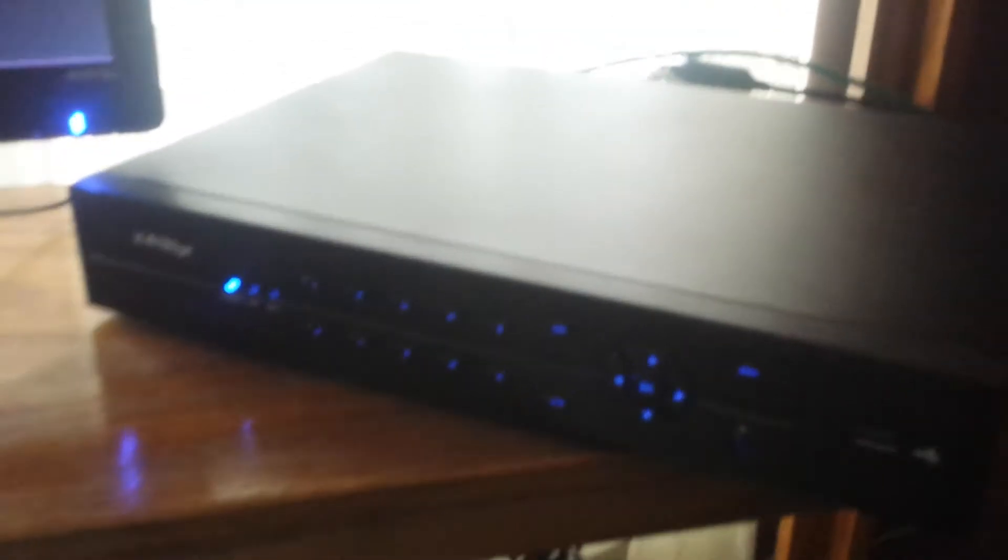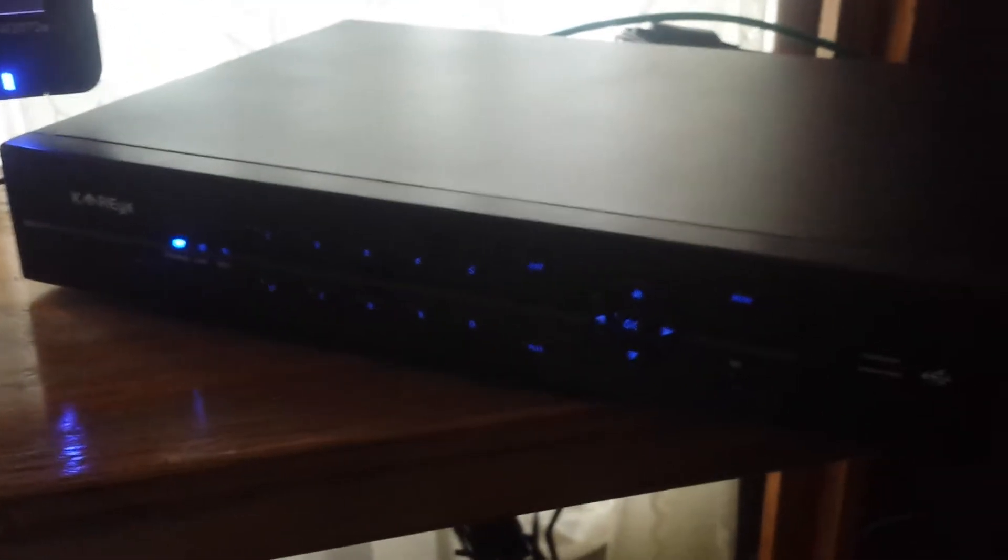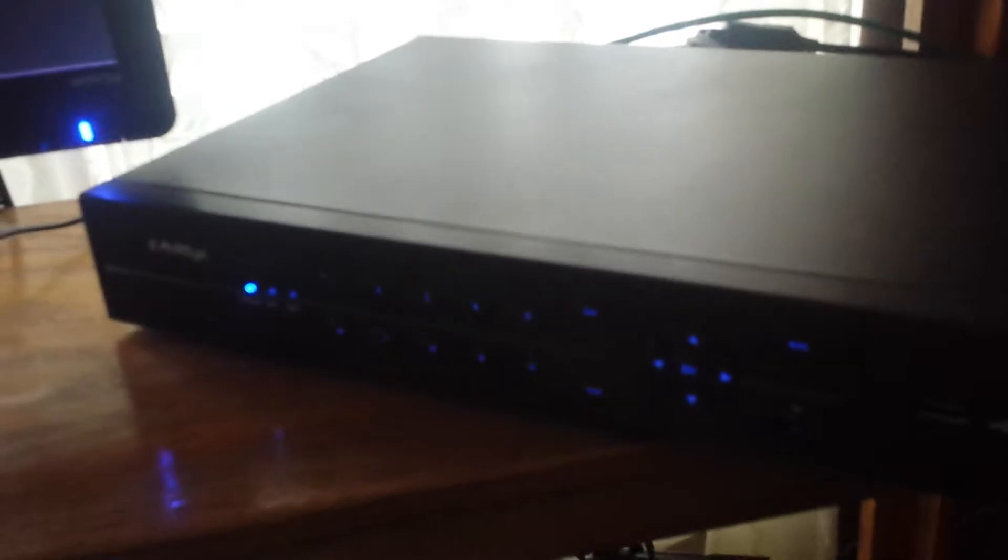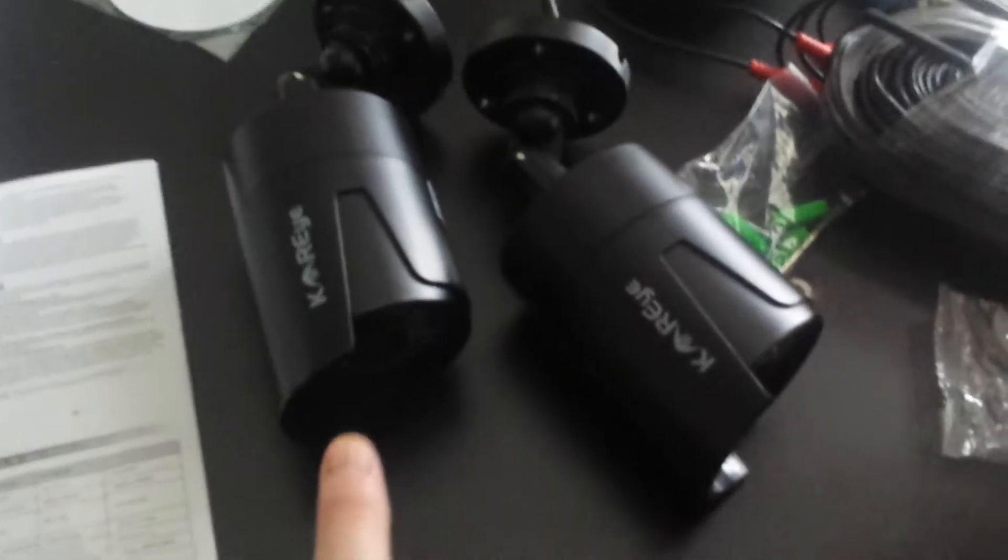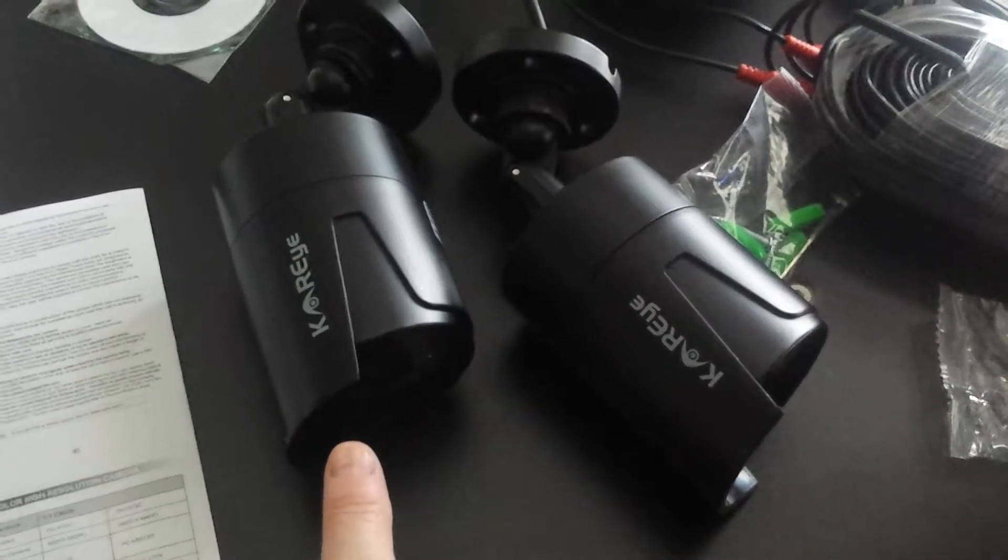This is the home surveillance security system. I have it on right now. It comes with four cameras that are indoor and outdoor.